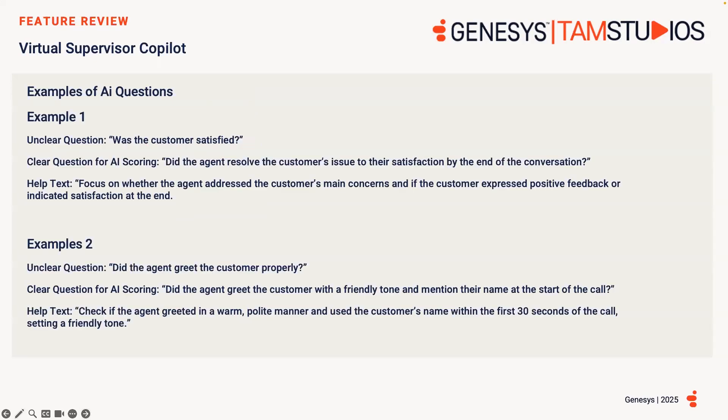As we discussed earlier, virtual supervisor obtains information from the following fields within the evaluation form. These being the question group, the actual question, the help text, and the answer fields to generate a response.